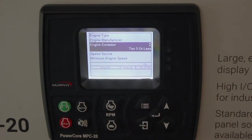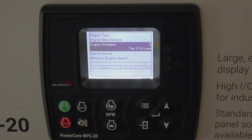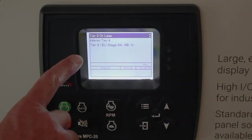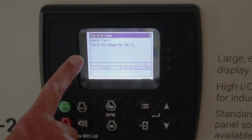Engine Emission. Tier 3 or less is the factory default. You can choose Interim Tier 4 and Tier 4.